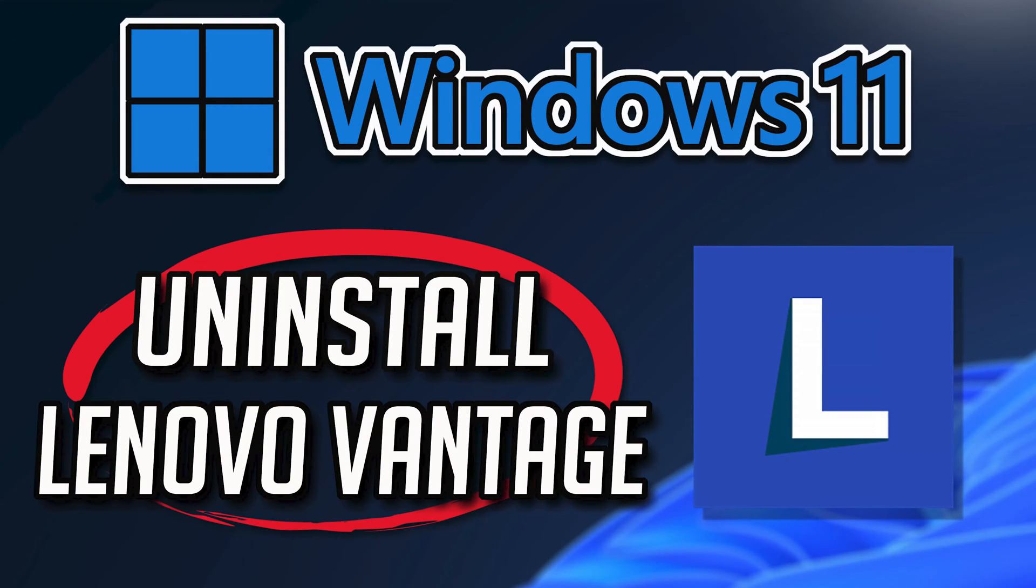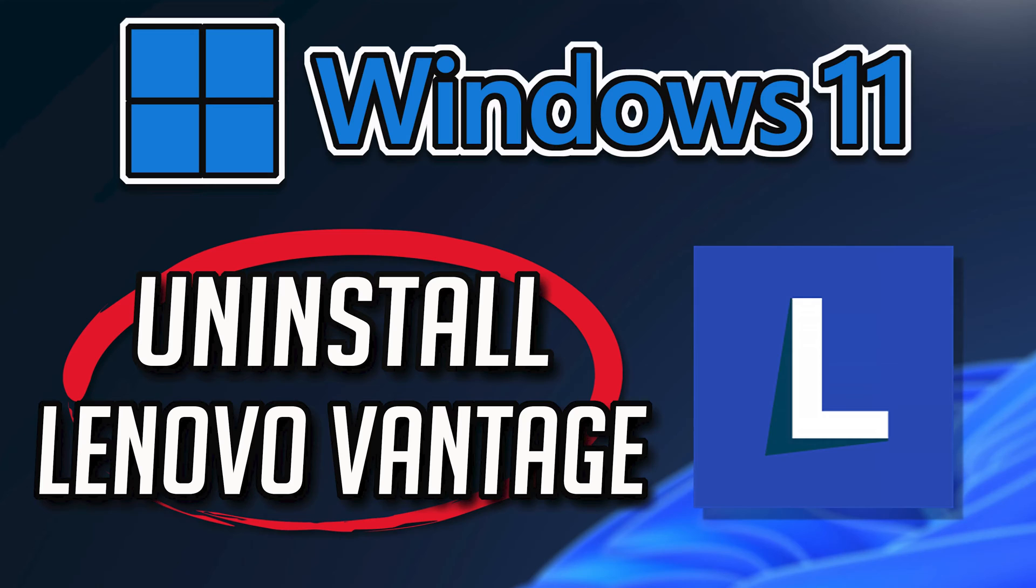If you want to uninstall Lenovo Vantage because you want to reinstall it or because it's taking too much space, then watch this tutorial to learn how to uninstall Lenovo Vantage on Windows 11 and Windows 10 in a quick and easy way.